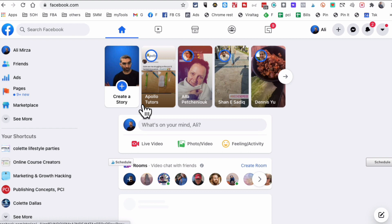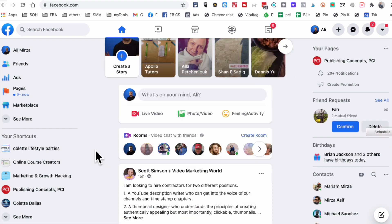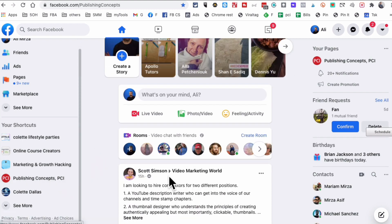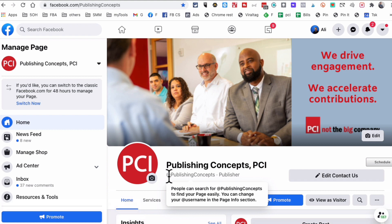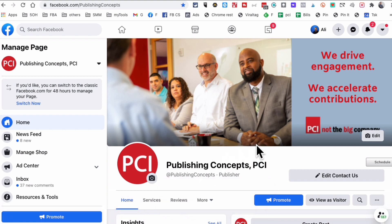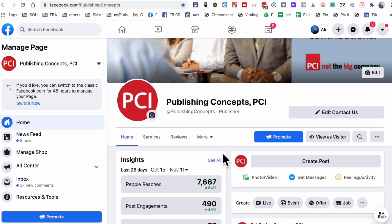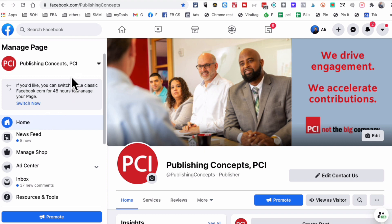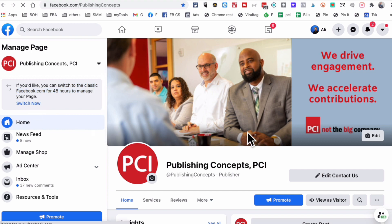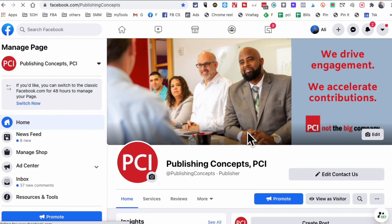Another method — method number two — is you can also go to any Facebook page that you manage. You have to be an admin or have access to that Facebook page. For example, right here is a Facebook page that I am an admin of, and here is the same option. I can switch to the classic mode, so I'm going to click on 'Switch Now' and let's see what happens.